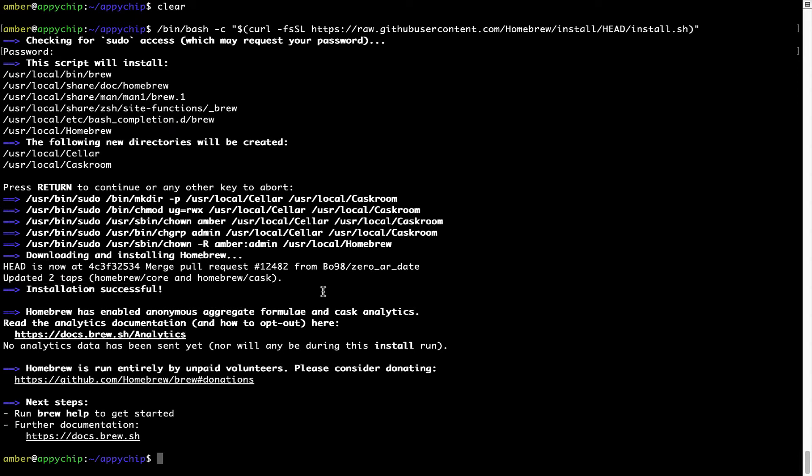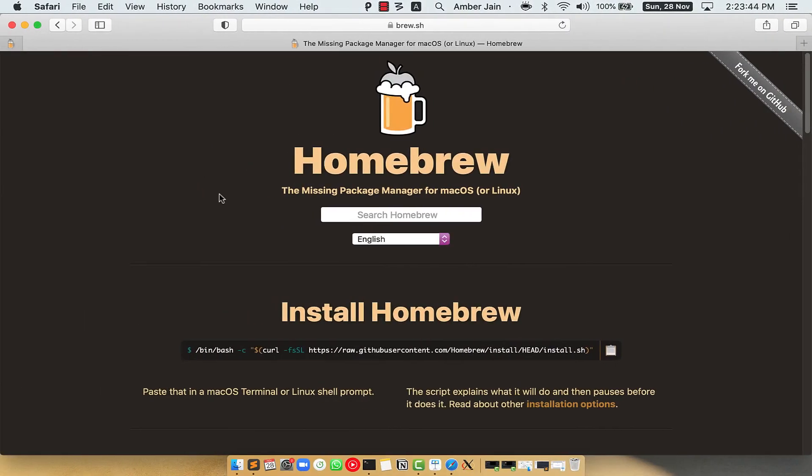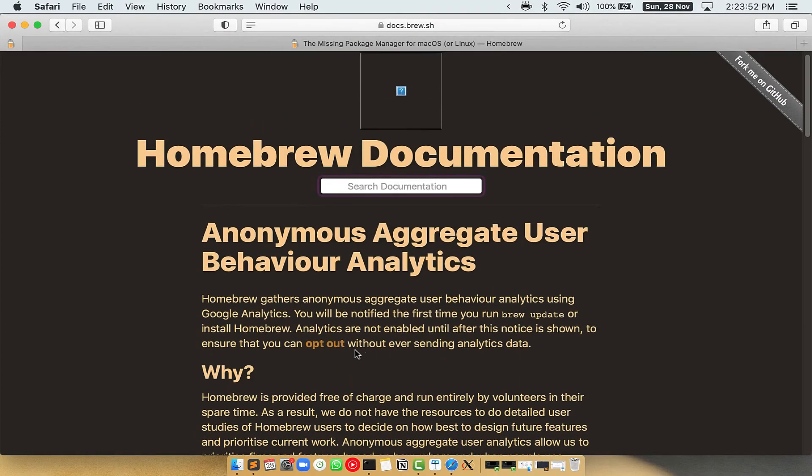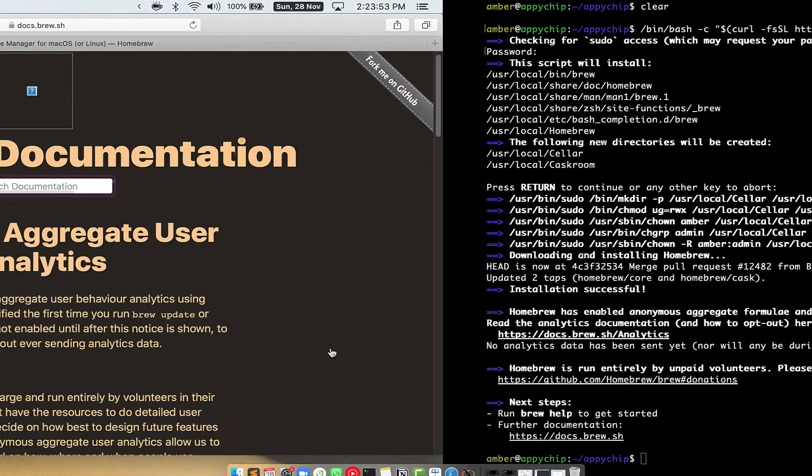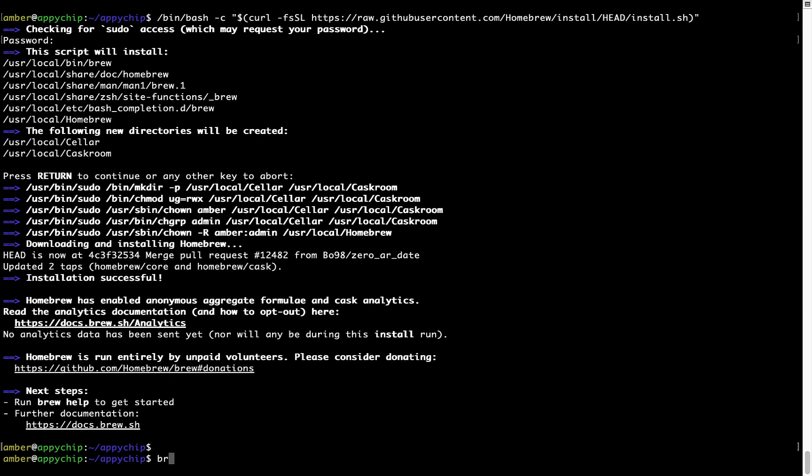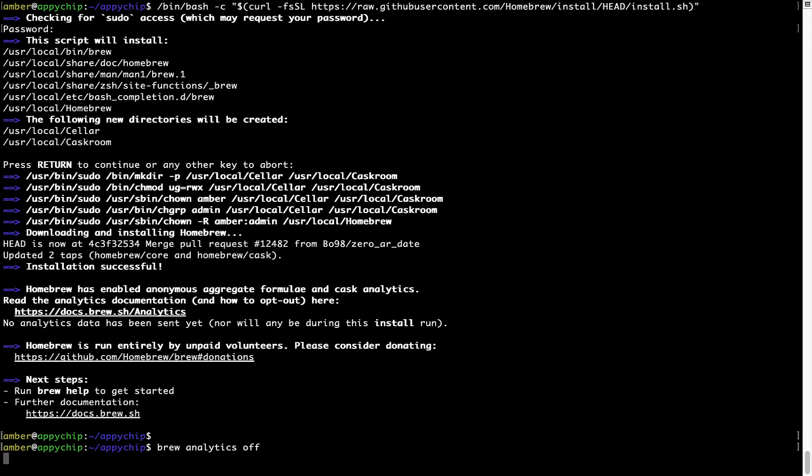Now, before we proceed, I would like to highlight that brew collects anonymous usage data via Google Analytics. As you can see on this page, if you want to opt out, you can simply run this command brew analytics off and press enter, which simply disables the anonymous usage data collection on your Mac.